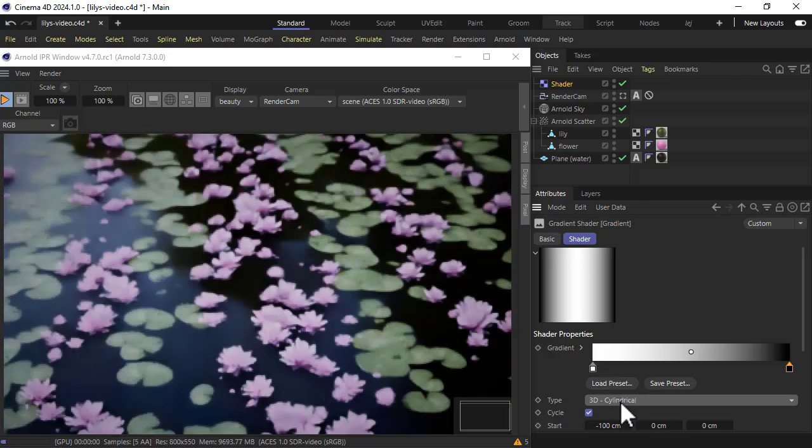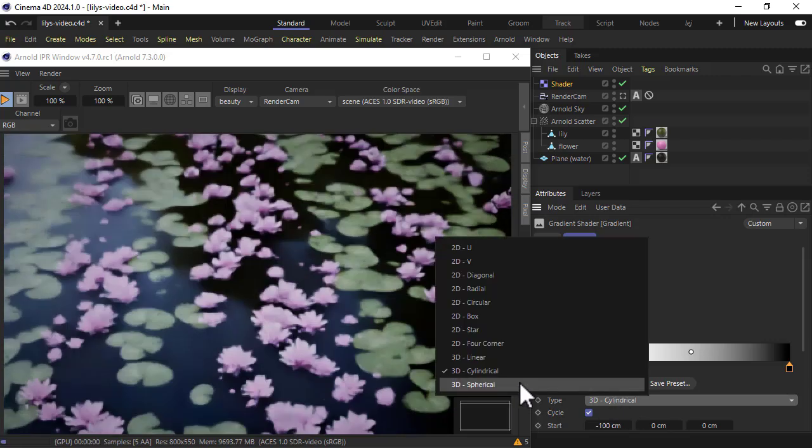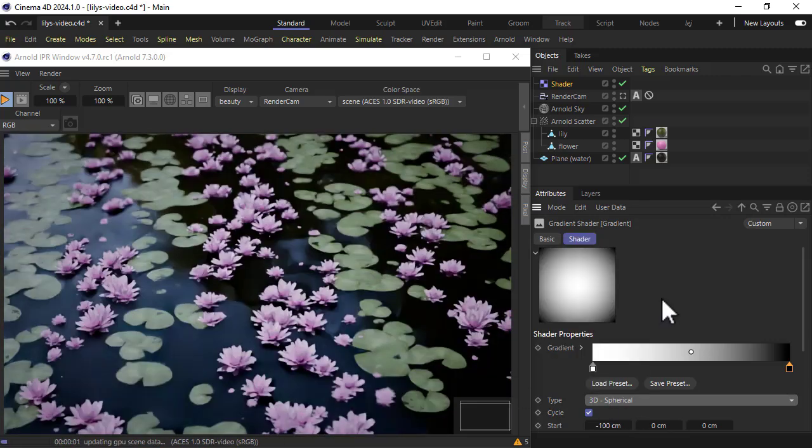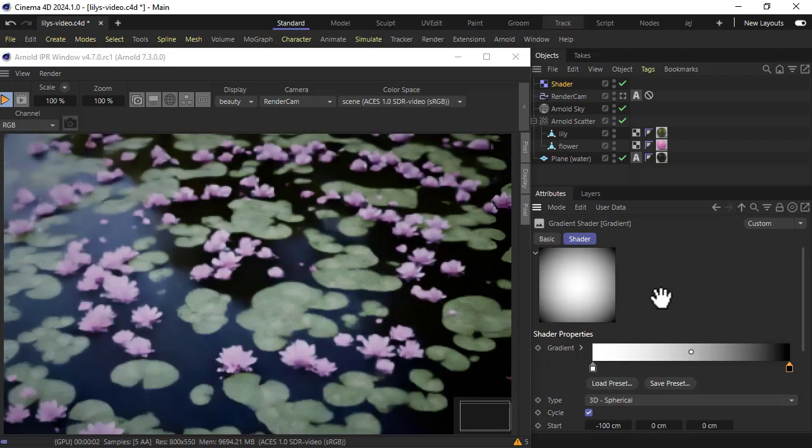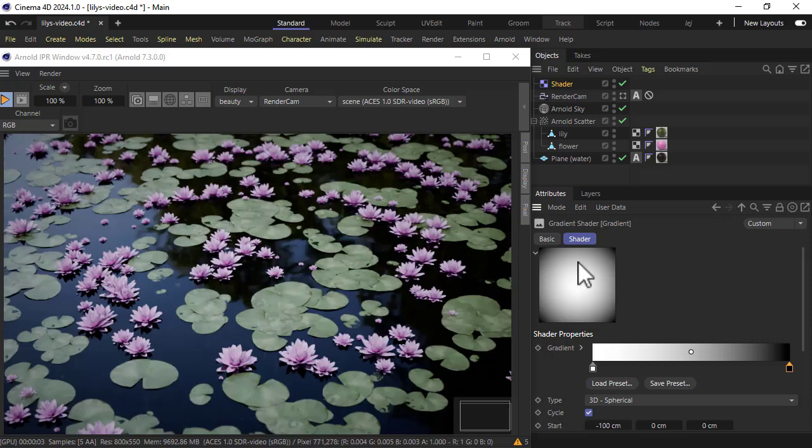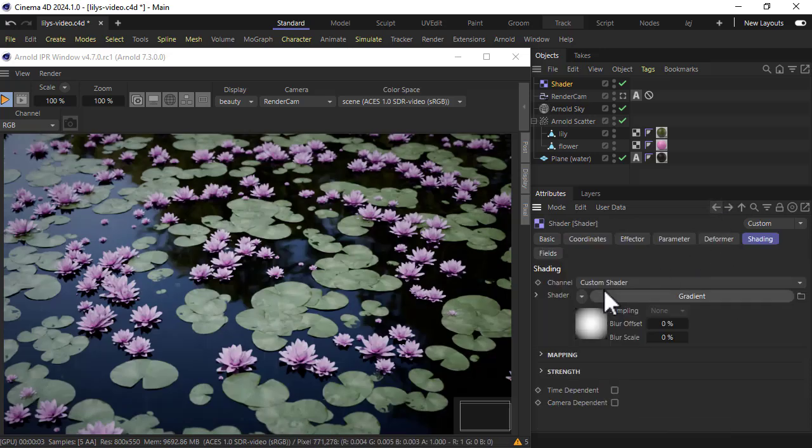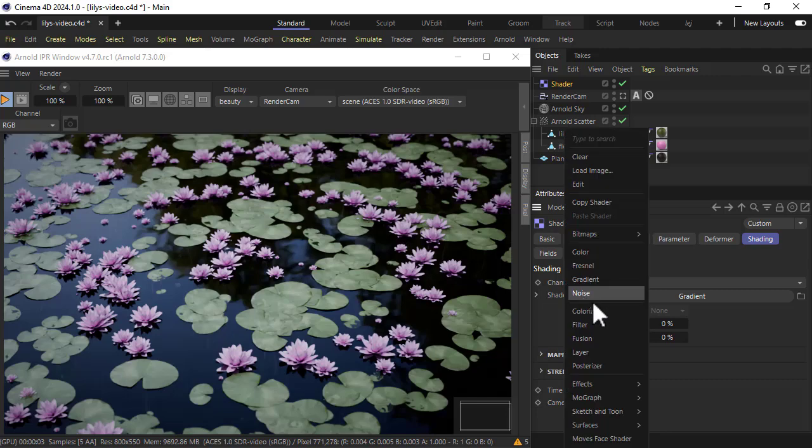Something like cylindrical or spherical. So if we wanted an even distribution of the flowers and lilies we need to use something like a noise shader.